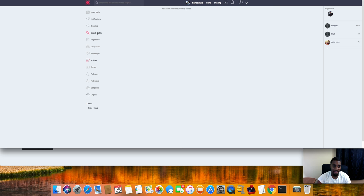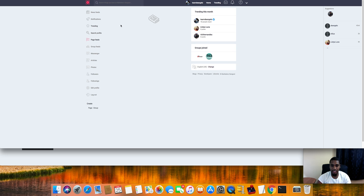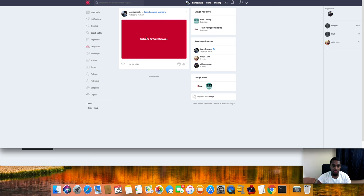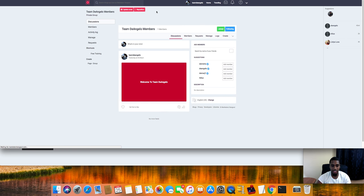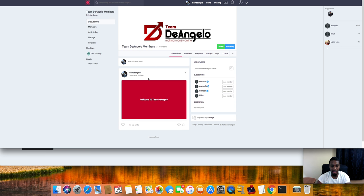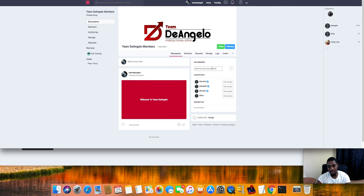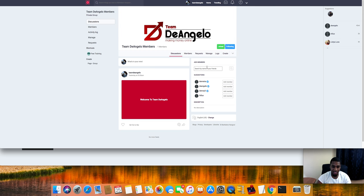Make sure you actually want to delete it before you delete it. Your page feed and your group feed, that's like the groups that you're in. This is for the Team D'Angelo members right here. After this video I'm gonna add some more stuff up in there. If you're a Team D'Angelo member, just join.